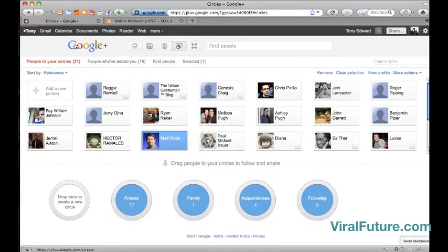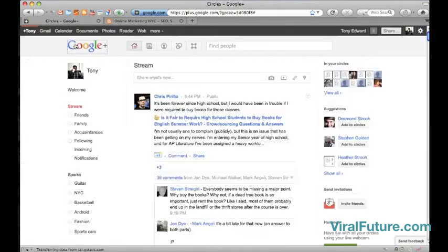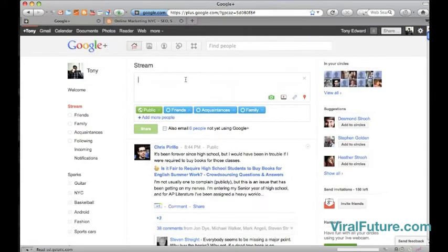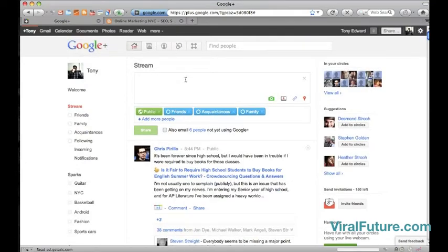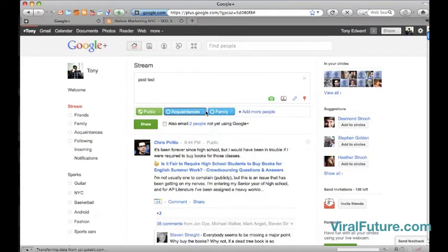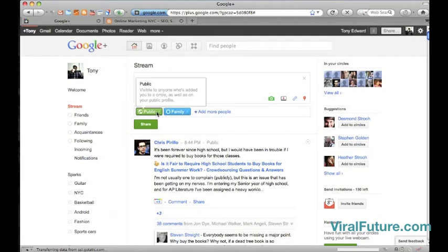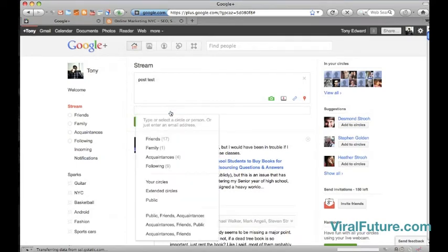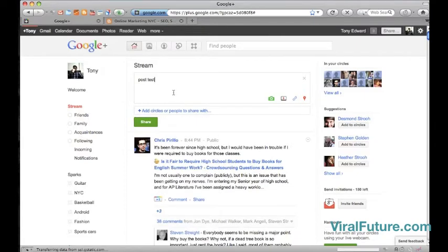And one great feature about circles is if I post something, I can select who I want to see this post. So if I only want my friends to see it or my family, I can easily do that with a click of a button. And of course, Facebook doesn't offer this. Everything that you post is seen by everyone.